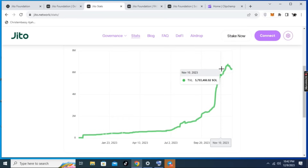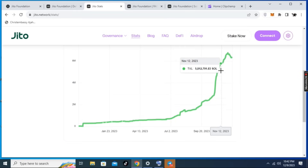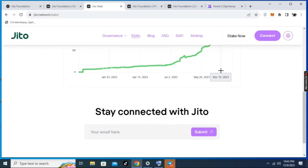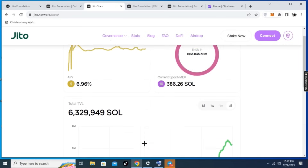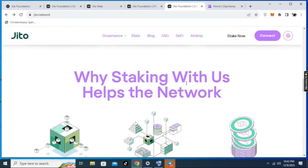If you want to follow the Jito project, you can come to their website and find out more information. At the bottom of the page, you can see they have a Twitter and Discord where you can join and discuss more about the project. This is Crypto Assist — don't forget to subscribe. See you next time, bye for now.